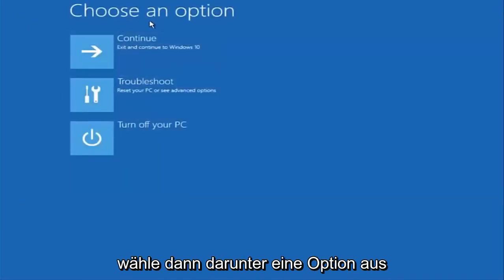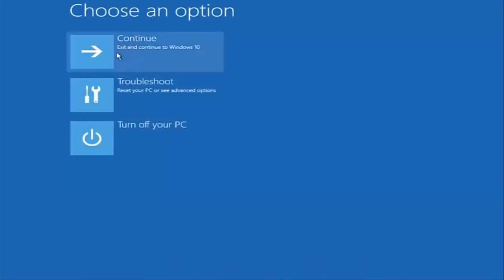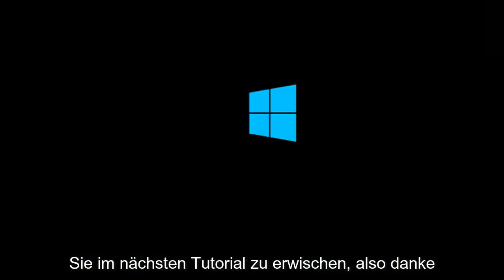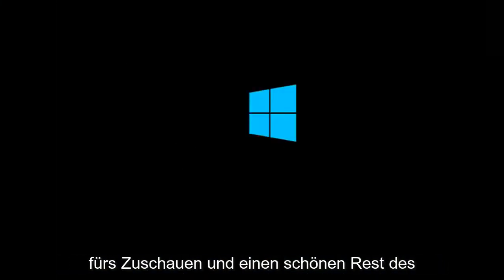Underneath 'Choose an option,' select Continue — 'Exit and continue to Windows 10.' I sincerely hope it works. Thanks for watching and have a great rest of your day.